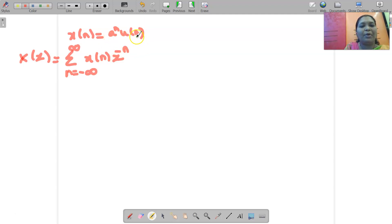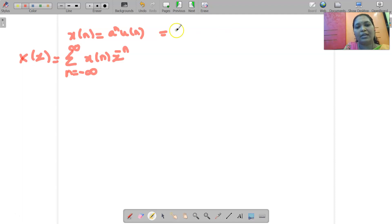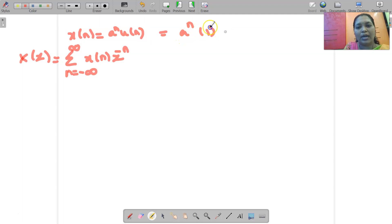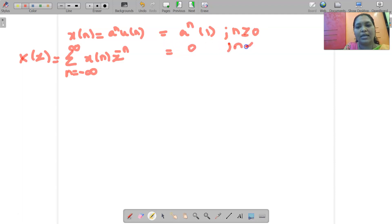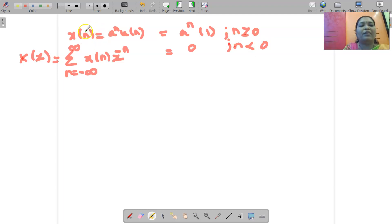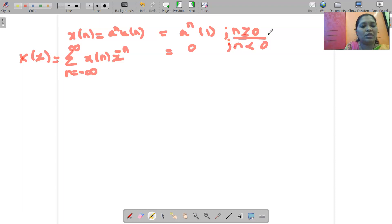First, for A^n U(n), recall that U(n) = 1 and it exists for n greater than or equal to 0. So I can write this term as A^n times 1, which exists only for n greater than or equal to 0, and is 0 for n less than 0. Wherever I have X(n), I replace it by A^n, and that exists only for n greater than or equal to 0.